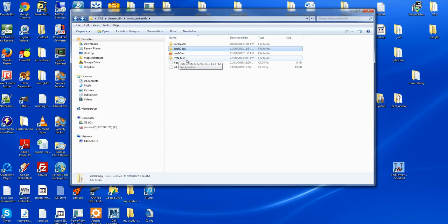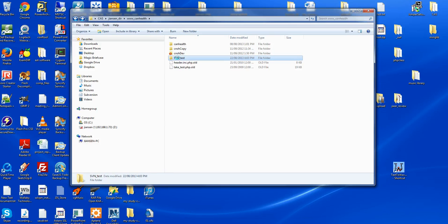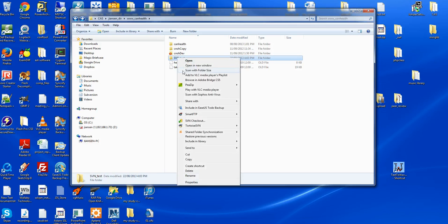Then I create a working directory. For example, CMAS_dev. This is my working directory. Now I click the directory, right-click the mouse, and call SVN checkout.